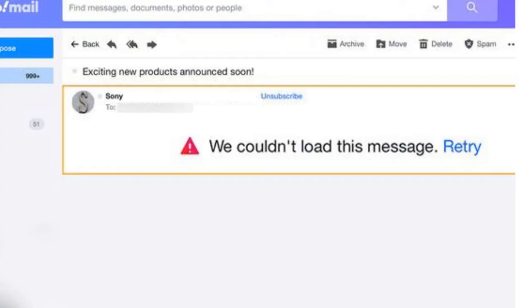When you try to send any email, view your inbox, or attach any file or document, you get this message and you're not able to view the message or send messages.